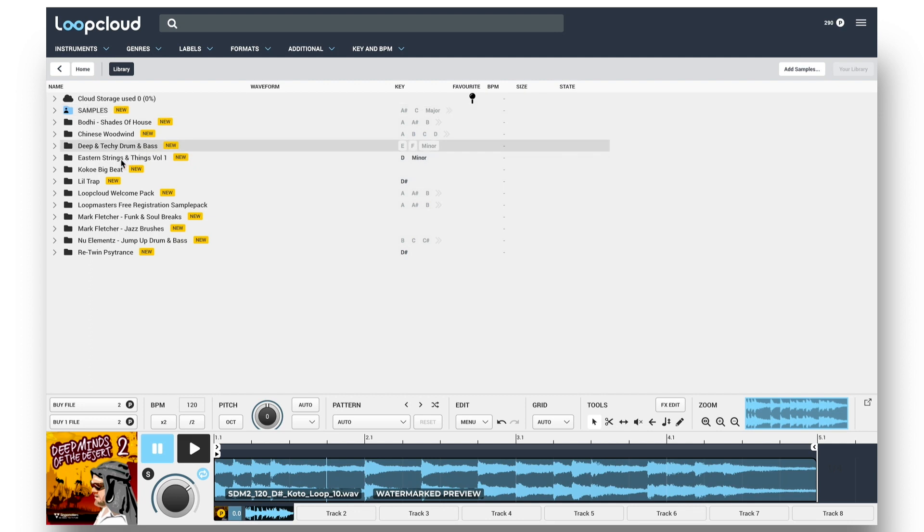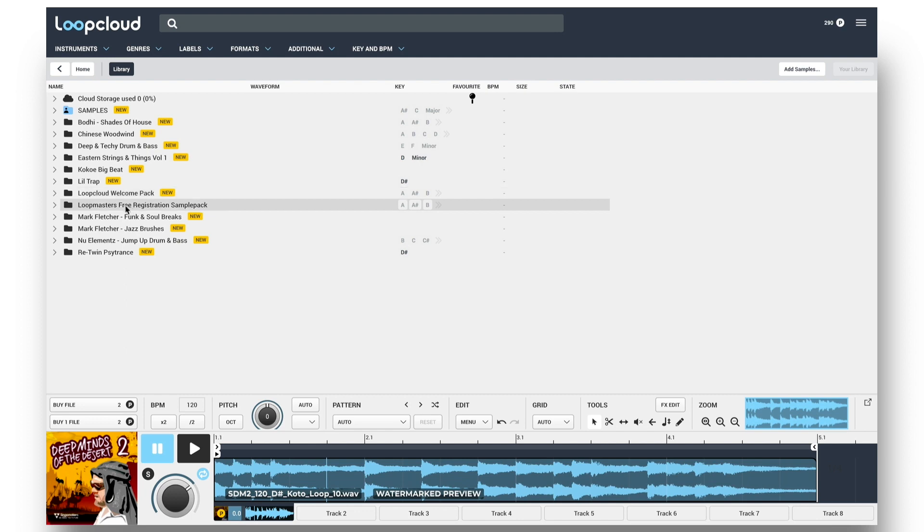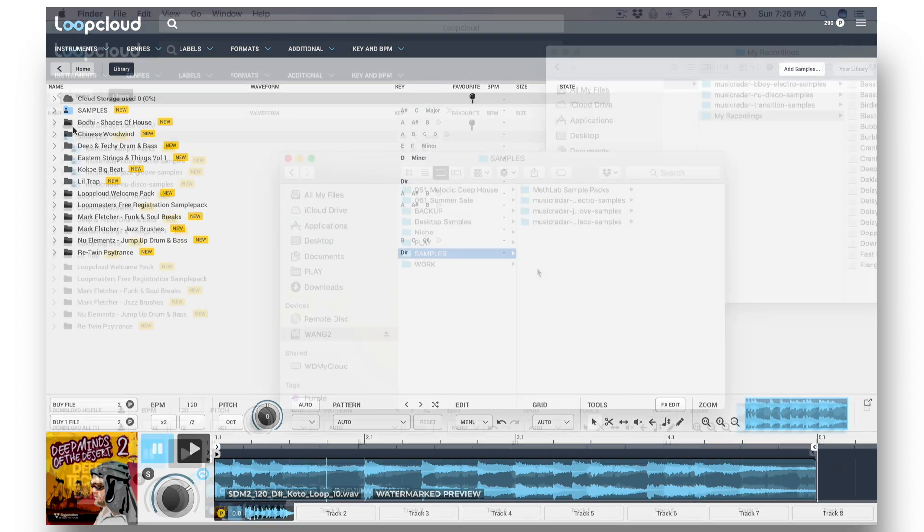Any Loopmasters packs I own, as well as any free samples folders and the cloud storage folder are all black, so I know that they're in the cloud, not on my local system.